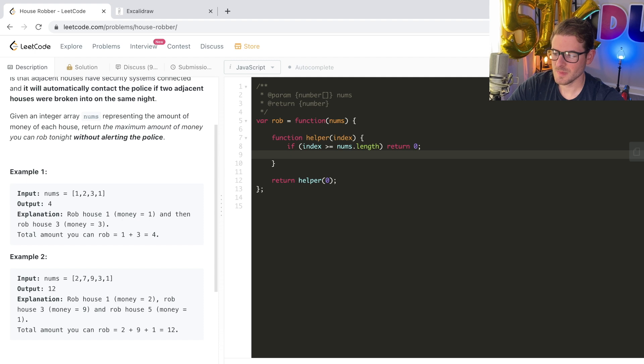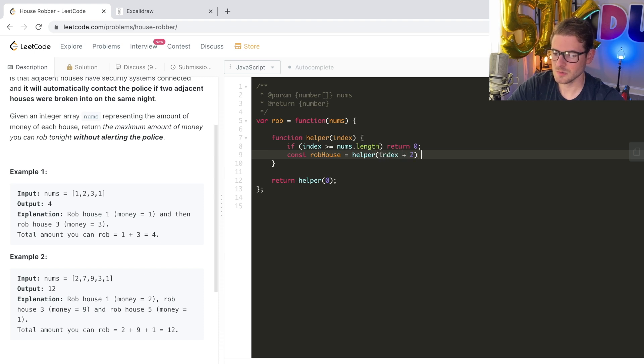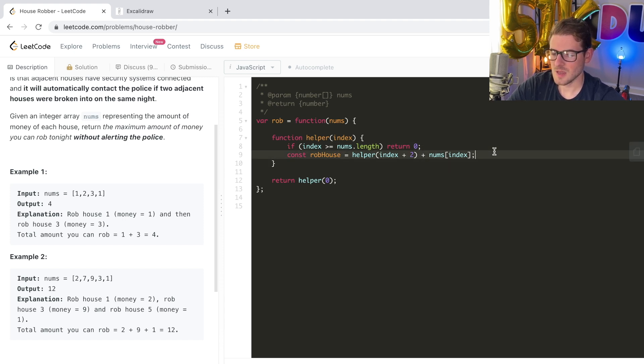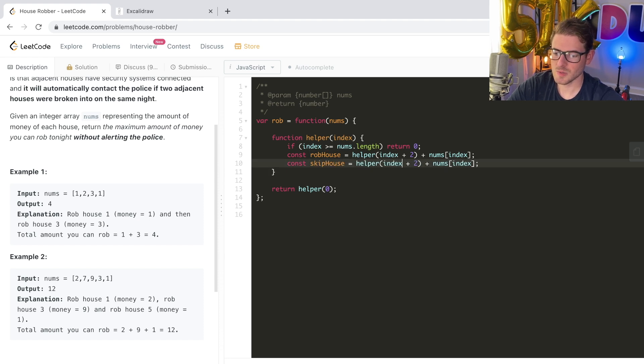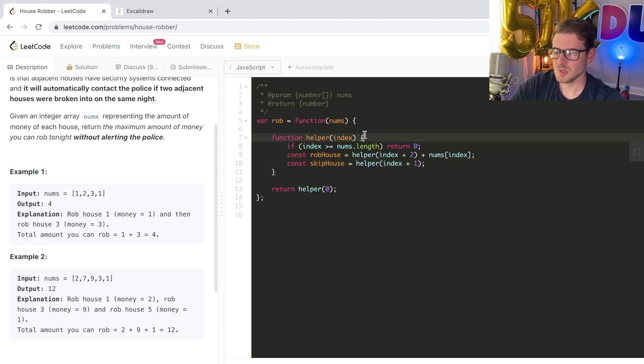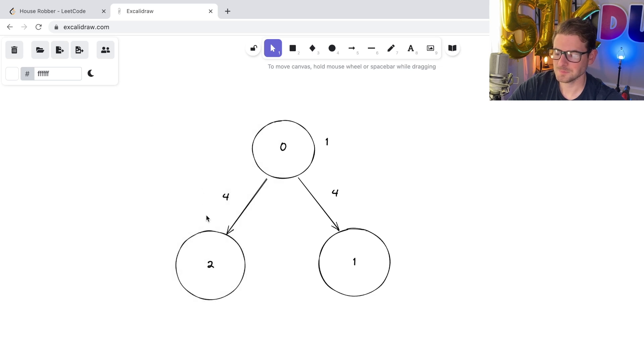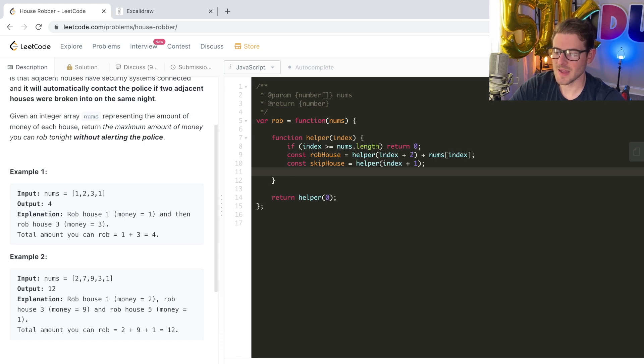Otherwise, you want to basically get the rob amount. So if you were to rob, in this case, I'll call it take. I'll say rob house is equal to helper index plus two, because we want to skip over the next house if we rob the current house. And then we add in the current amount that we get if we rob that house. Okay, so this is the amount that you get if you rob the house. And then if you skip the house, I'll say skip house, you are going to do index plus one, because you're not going to get any money here, I won't add. So this is like the recursive call that we kind of did where if you rob, you're skipping an index, and you're getting back the value. If you skip, you're just adding one to the index, and you're getting back the value. And now we have to figure out how to get the maximum value. So I'm gonna go ahead and say return math.max of rob house and skip house.